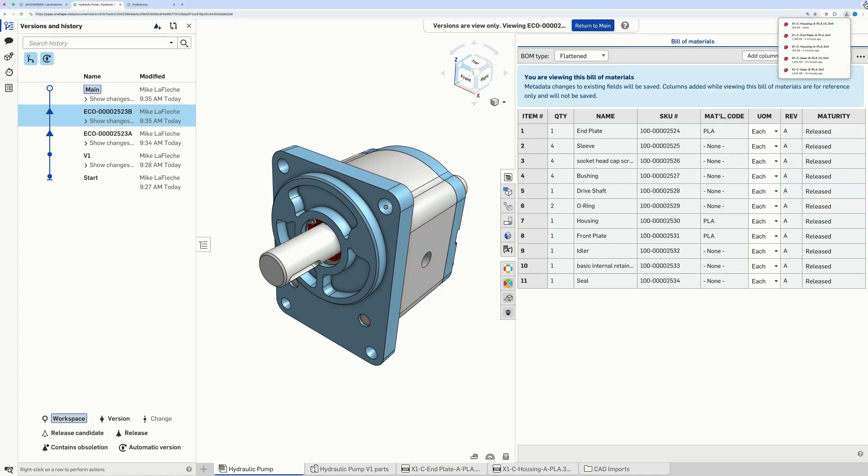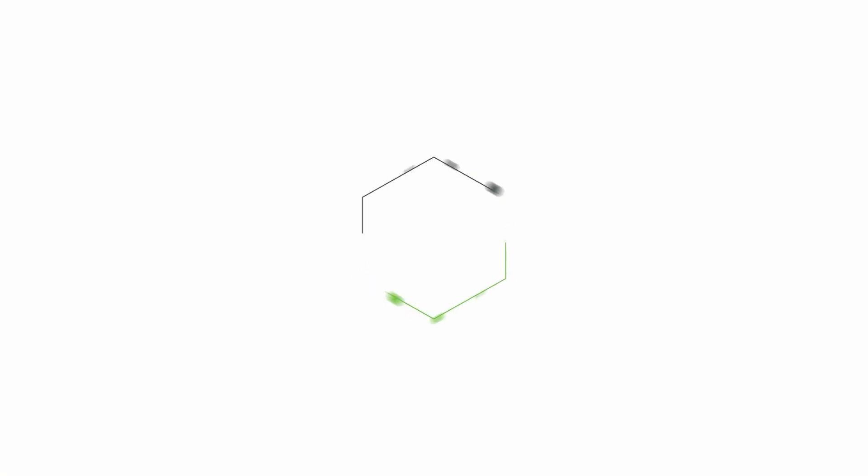Ready to optimize your 3D printing workflow and enforce company-wide standards? Try custom export rules in Onshape today.